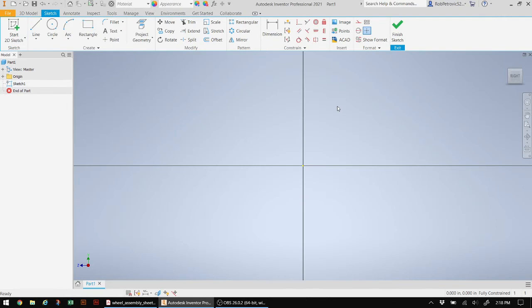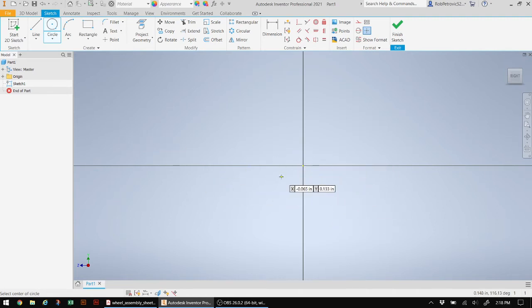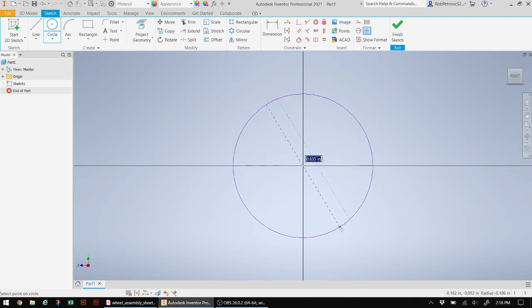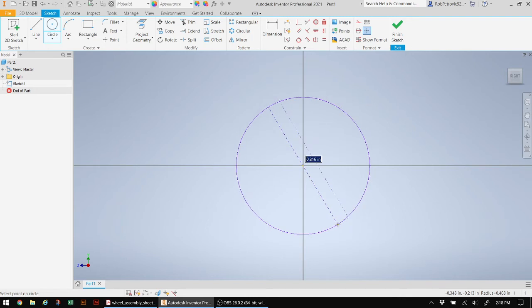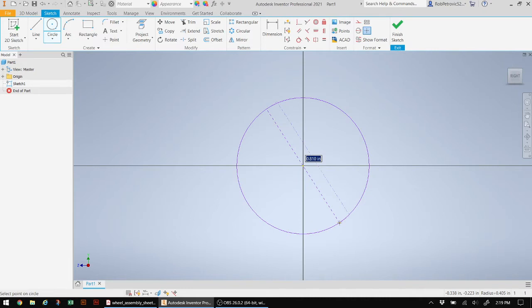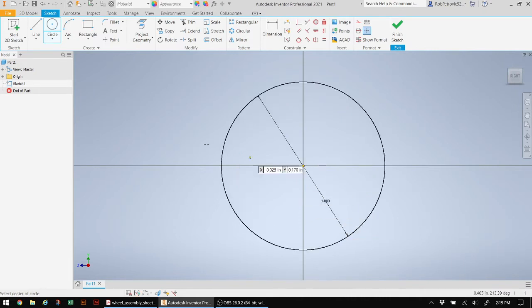Everything starts with a two-dimensional shape. I'm going to take my circle tool and when I create my circle, I always want to try creating it right in the center. That way, after it turns into a 3D form and I start orbiting around it, it pivots right in the center of the screen. In this program, it's always a great idea to type in the dimensions and hit Enter on your keyboard.